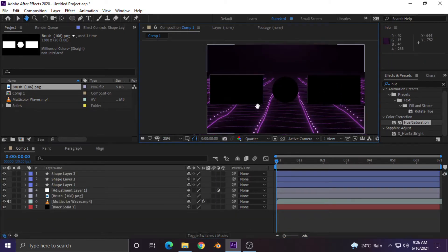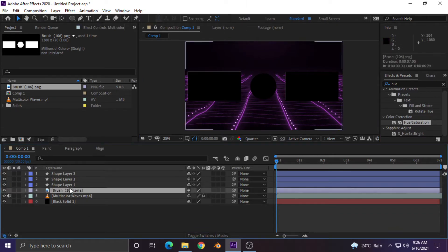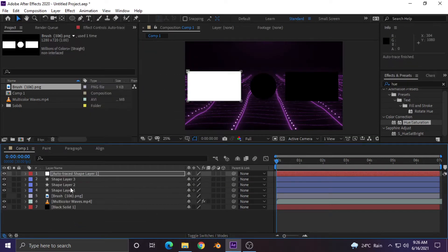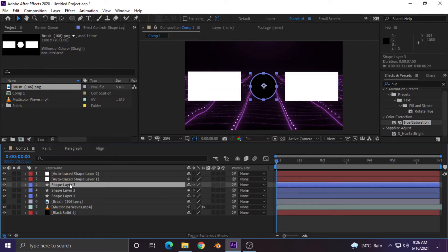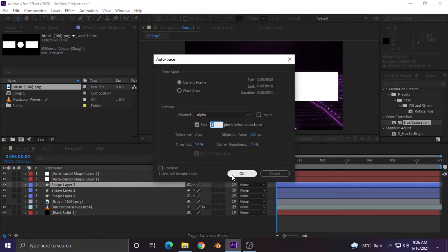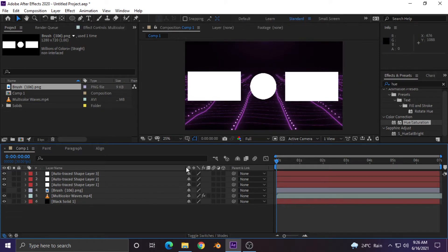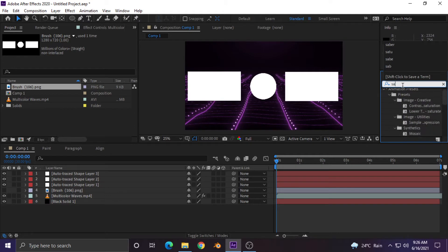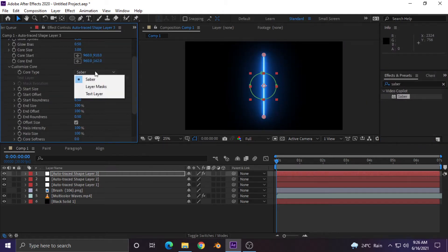Now auto trace all three shapes. We now have three layers of shapes and their auto-traced layers. Delete the shape layers because we want only the auto trace layers. Now apply the saber effect to all three layers — just follow my settings.